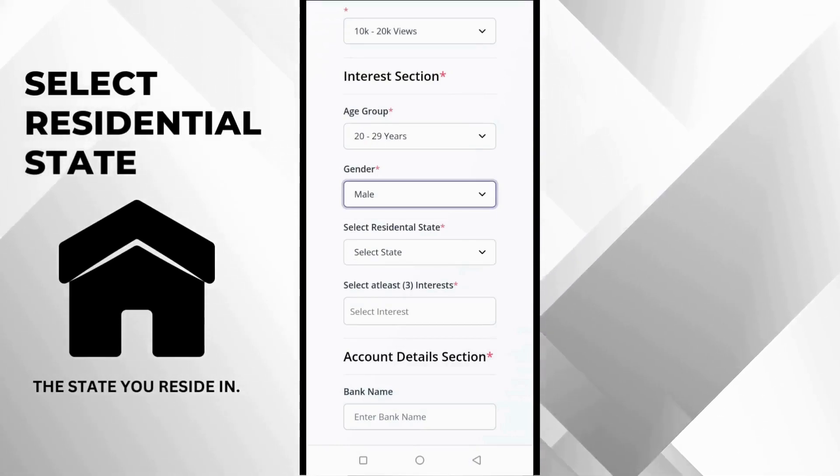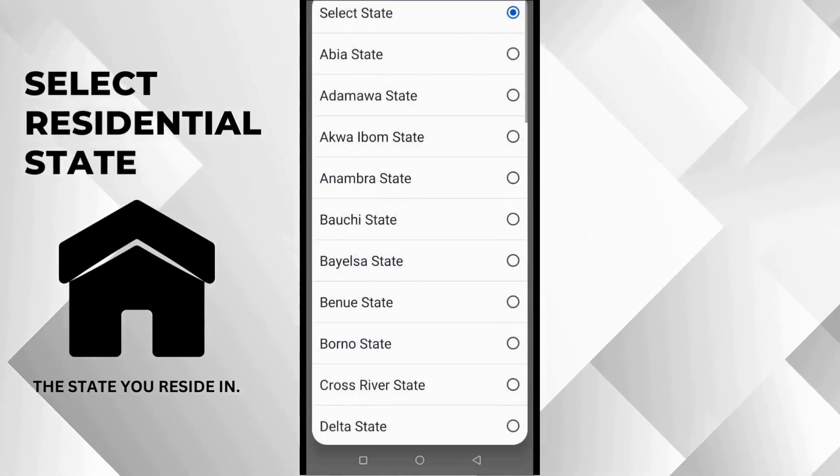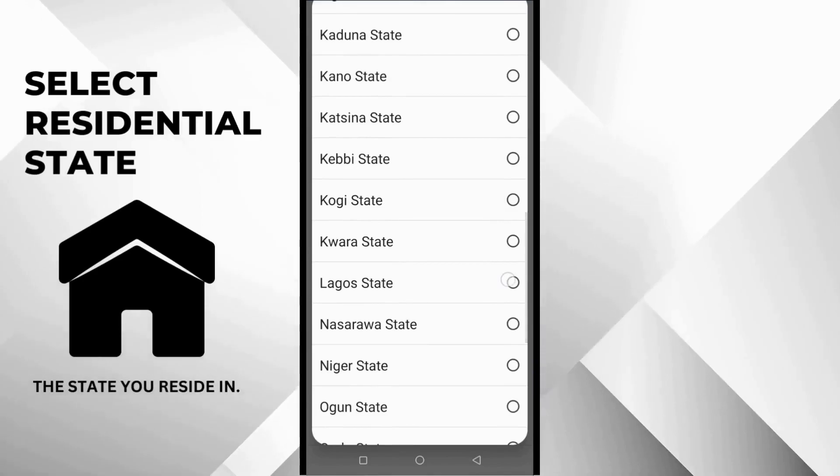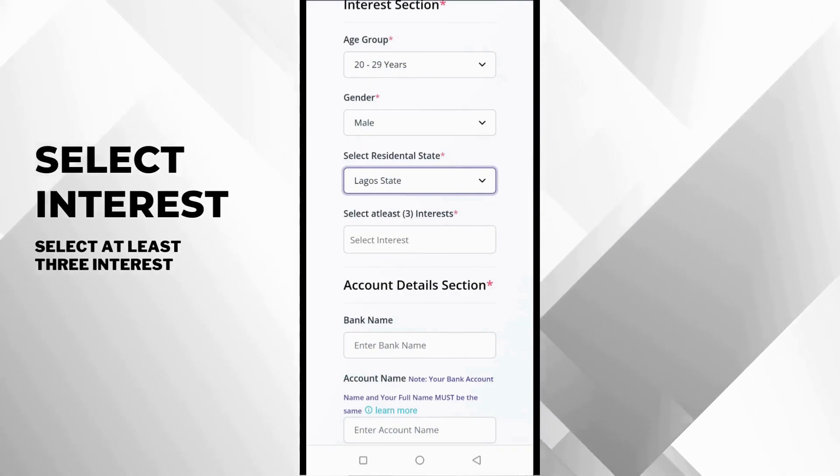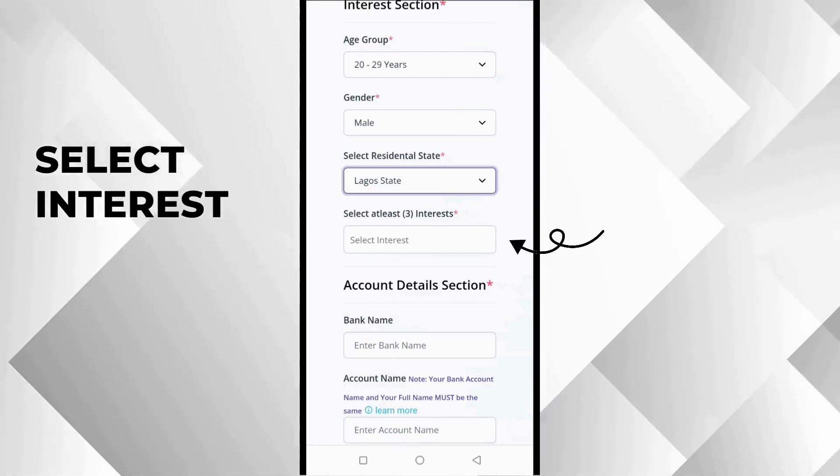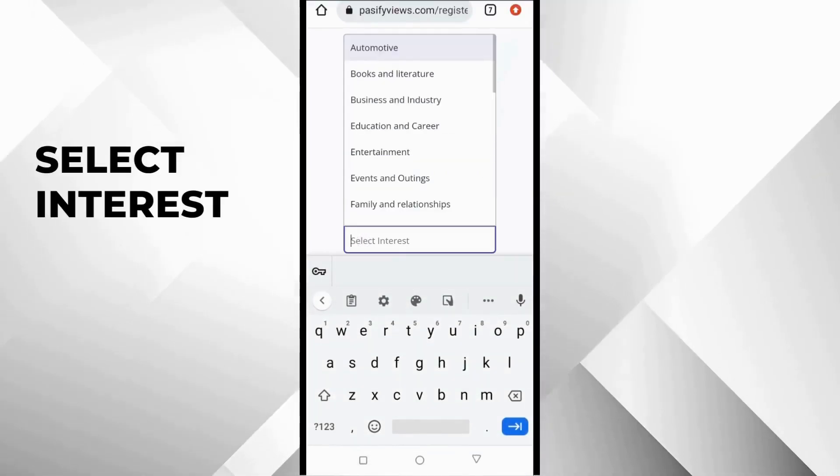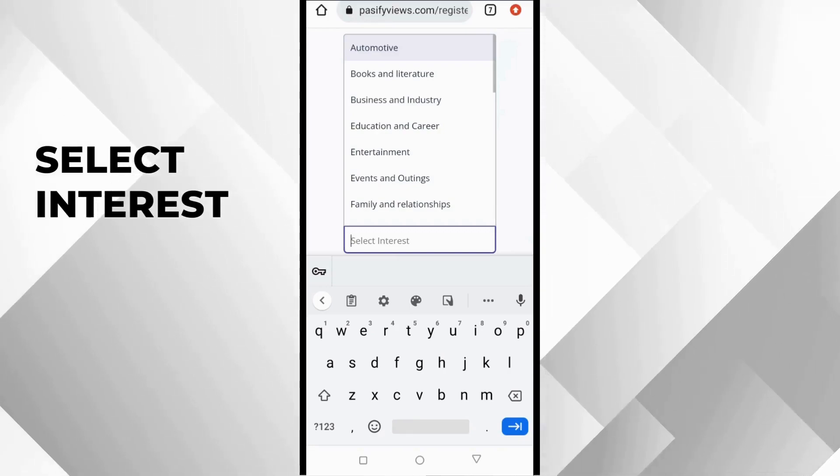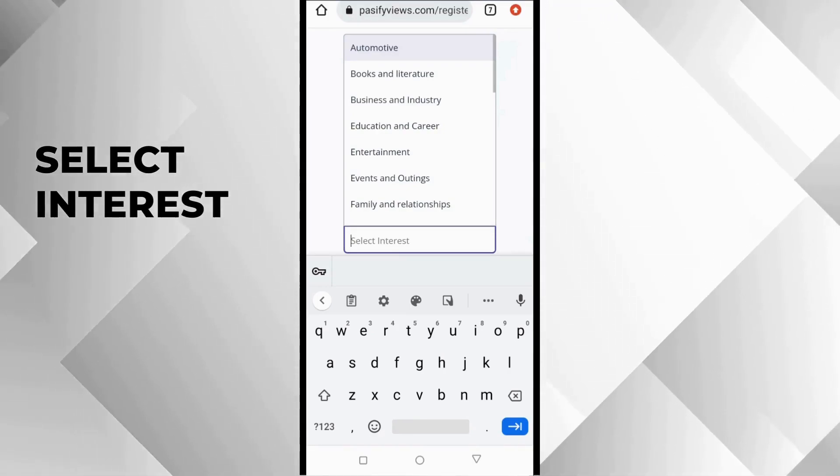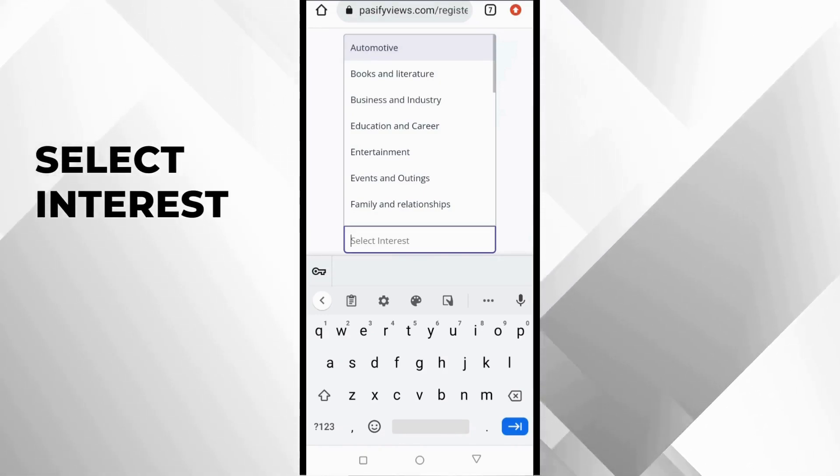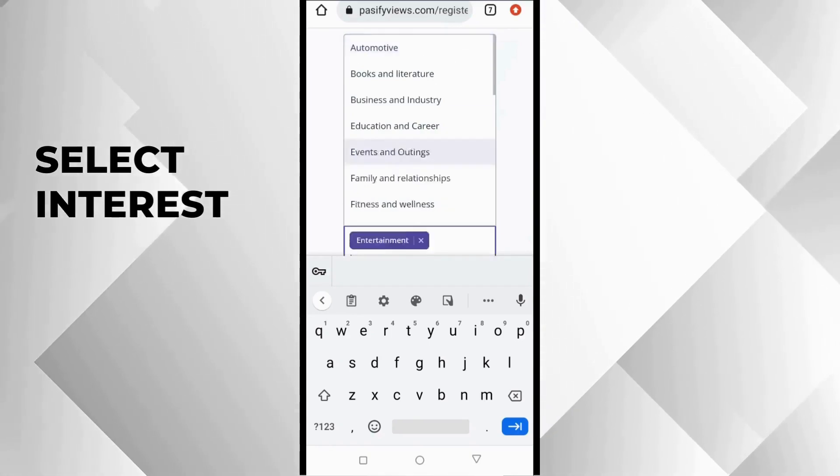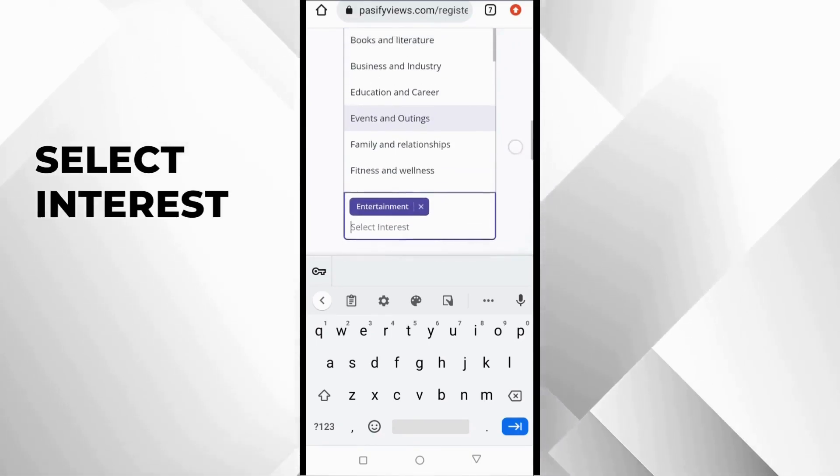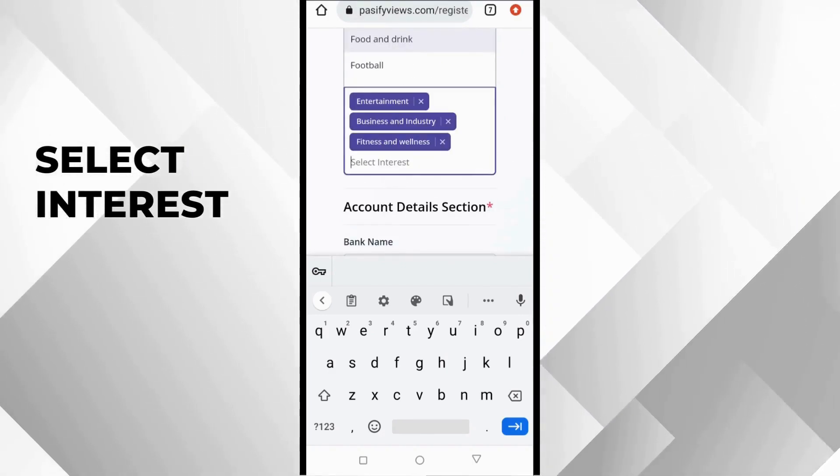The next one is select at least three interests. Interest means items that you are interested in. If you are a movie lover, you most likely have friends that are also movie lovers. These items you want to pick here make it easier for you to earn more money because the adverts you would see are targeted towards you. And adverts like this that are targeted usually have higher conversions, higher CPC, that's cost per click. I will explain cost per click later on in the video. You can pick entertainment, you can pick business, you can pick fitness and wellness, travel, football. You can pick as many as apply to you. There is no limit to it.